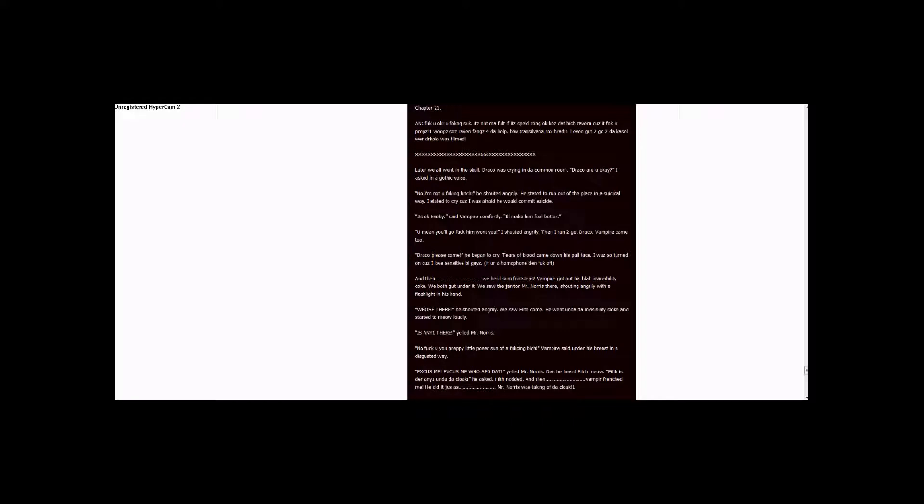Later we all went to the school. Draco was crying in the common room. Draco, are you okay? I asked in a gothic voice. No, I'm not you fucking bitch, he shouted angrily. He started to run out of the place in a suicidal way.